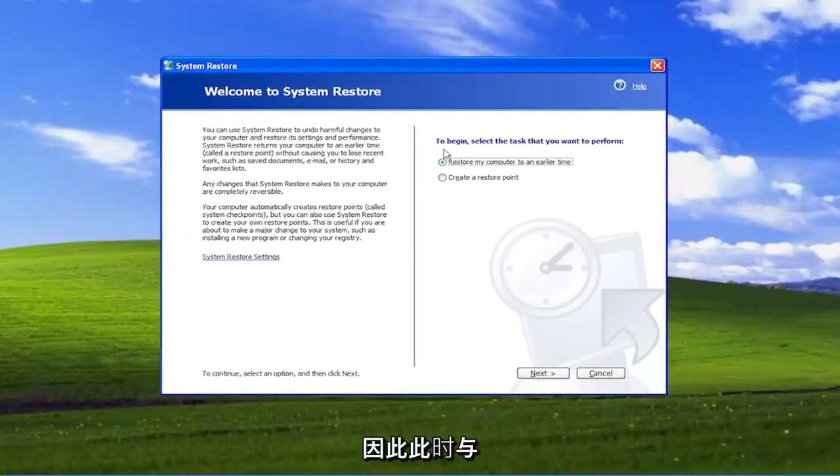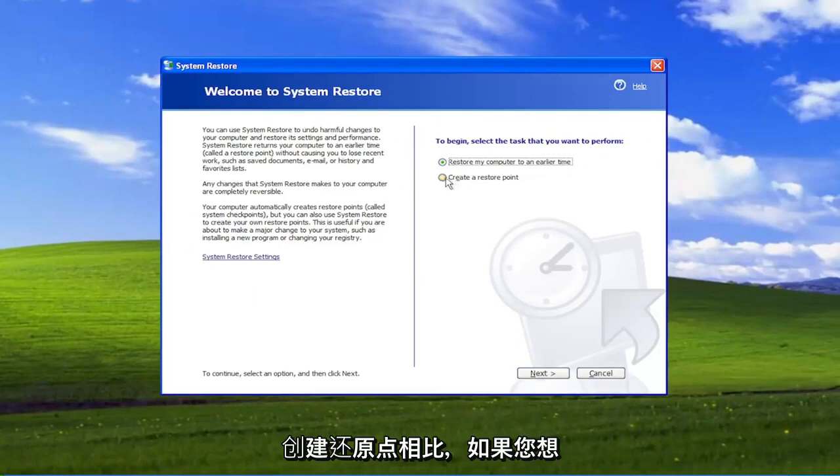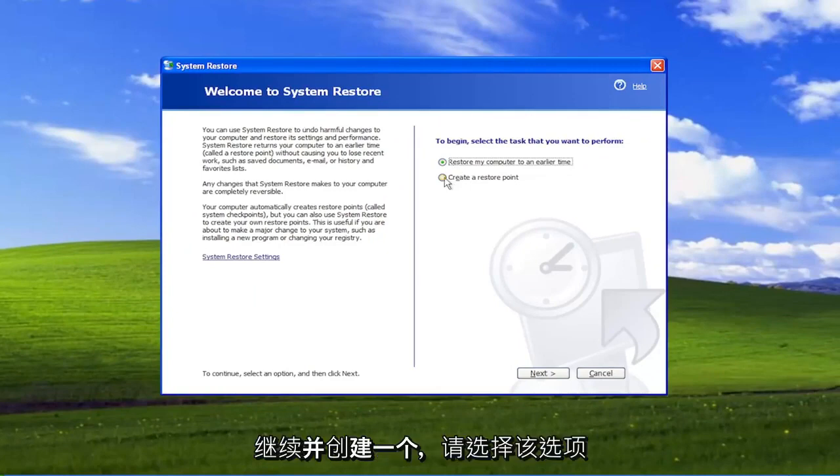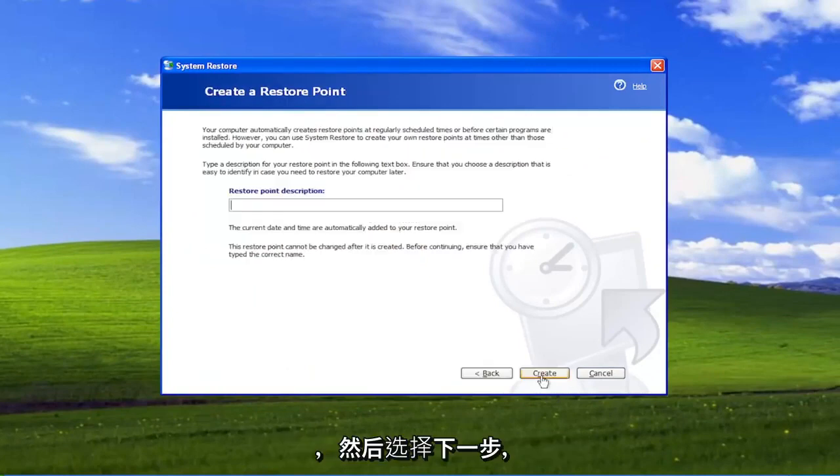So at this point where it says Create a Restore Point, if you want to go ahead and create one, select that option, and then select Next.